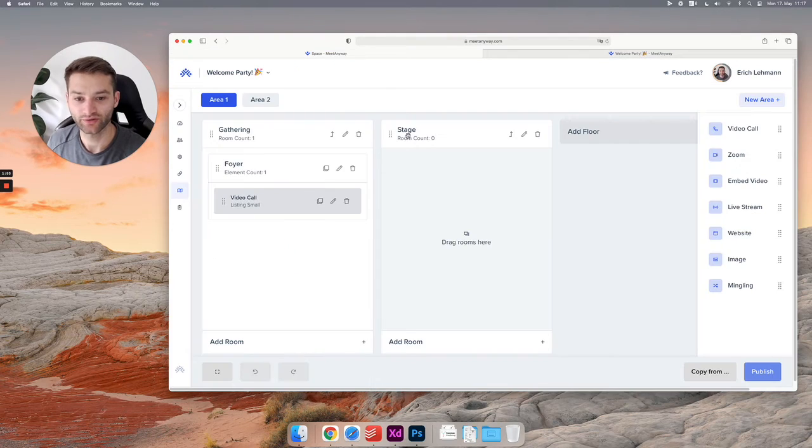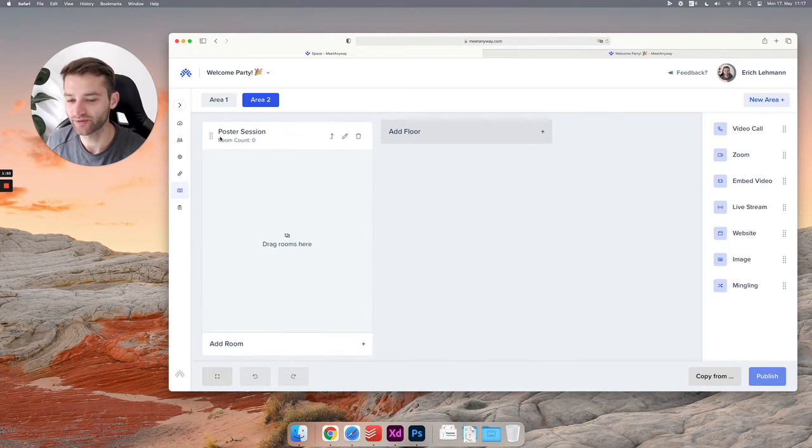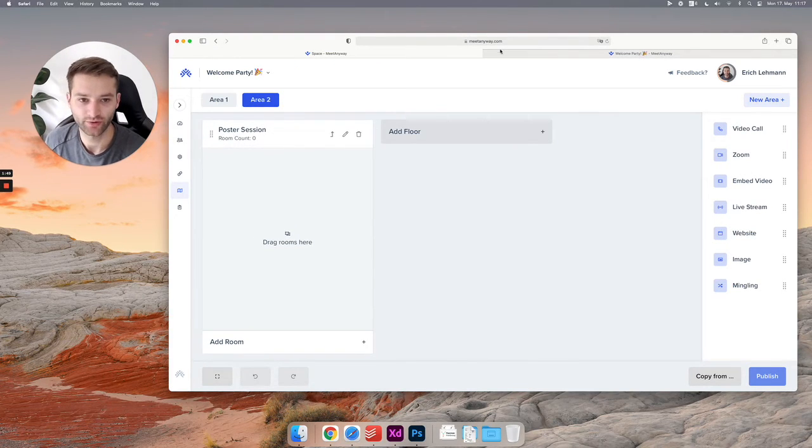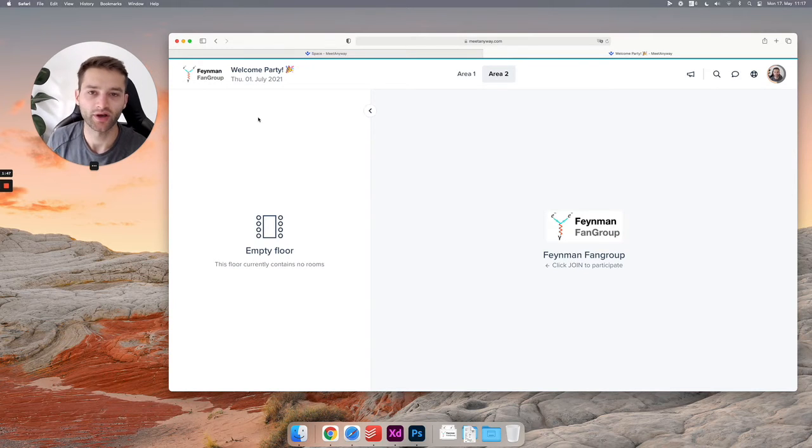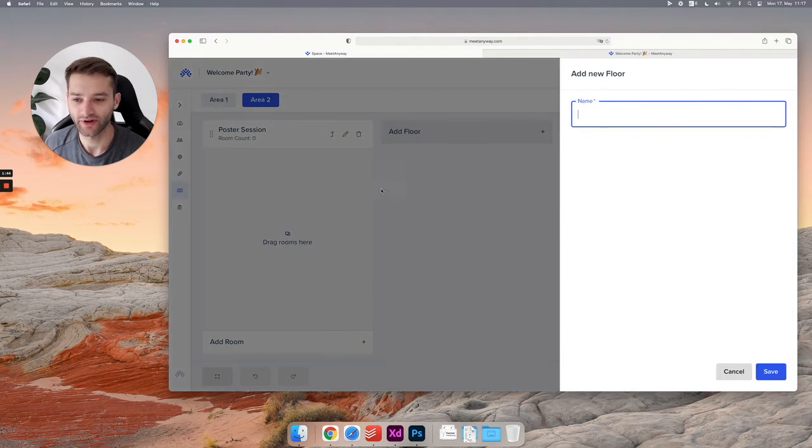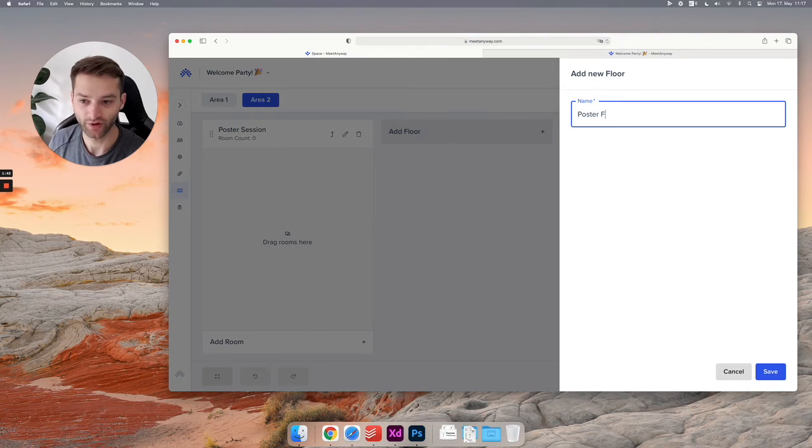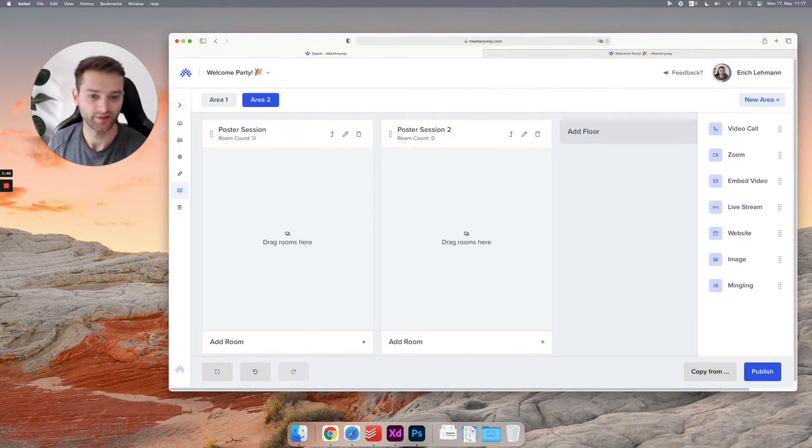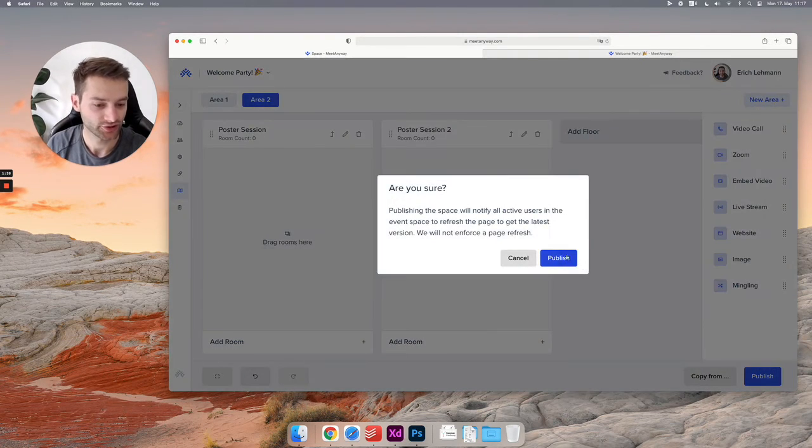So if I click on area two, we have the poster sessions floor, but it doesn't show because it's only one floor. If I have another floor here—there you go—I hit publish. I click refresh and you will see area two now has poster session, poster session two.